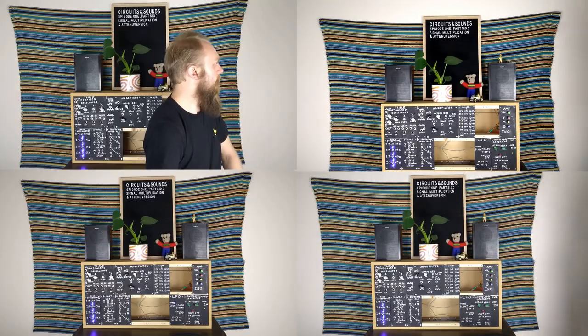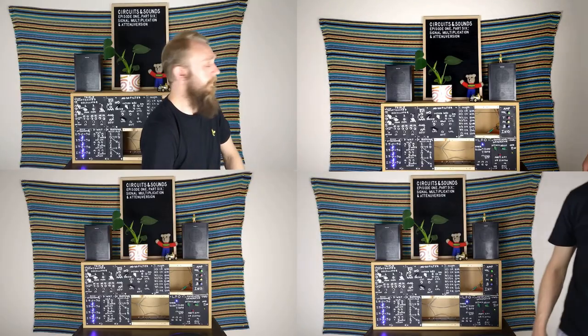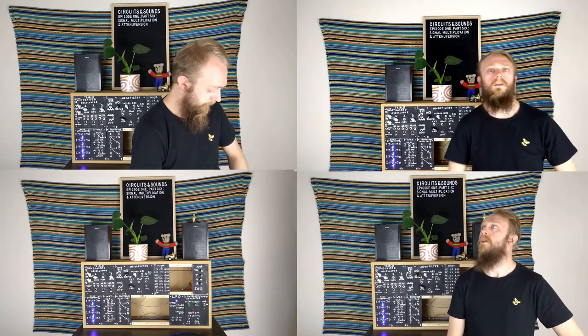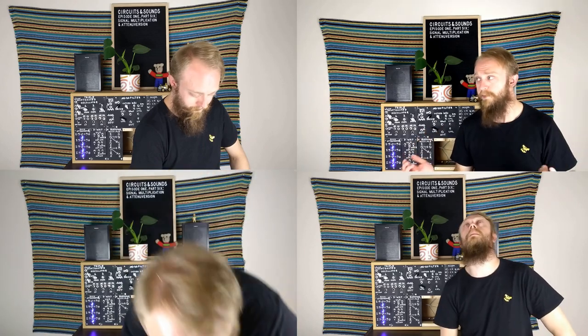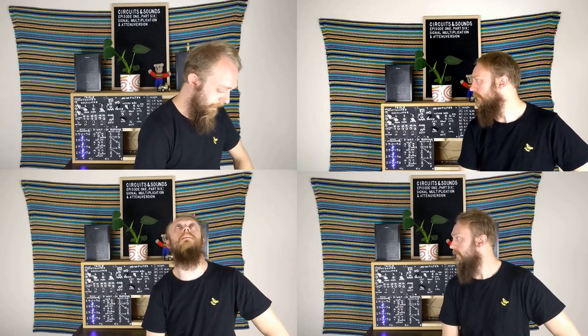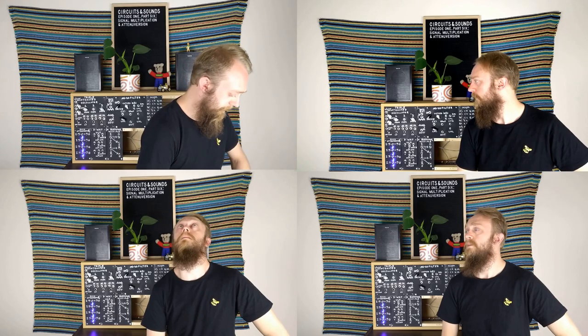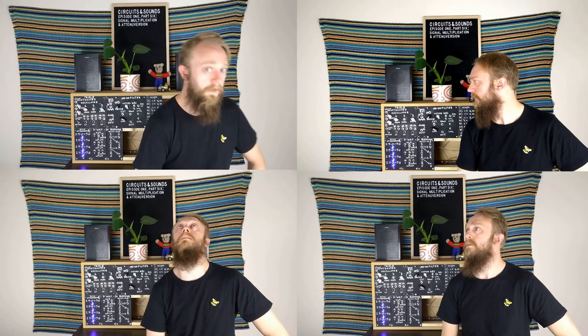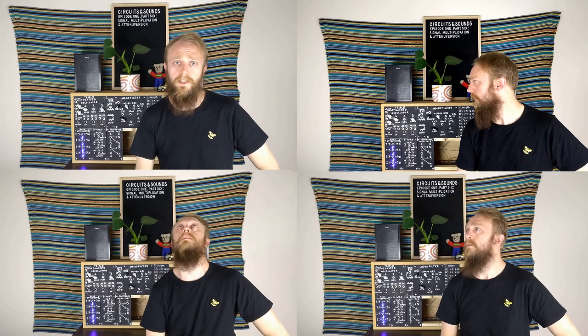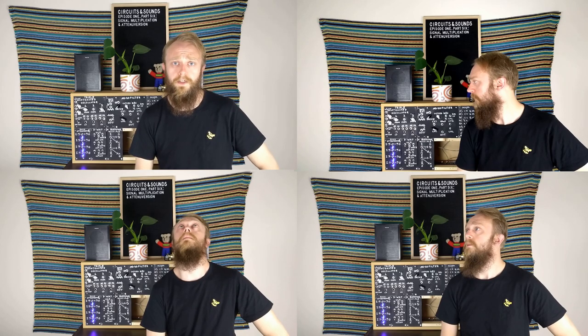So to demonstrate how attenuversion works, I think I might call in some help again. Hey guys! Come back! I promise I'll pay you this time. What is it this time? I was literally just about to have lunch. How much more work? You're going to help me demonstrate how attenuversion works. Attenu what? Just shut up and listen for a sec alright? So imagine that each of these guys is a different kind of signal going into the attenuverter. So the idea is that we can take these signals and put them into the attenuverter, and then adjust their level in either the positive or the negative direction.